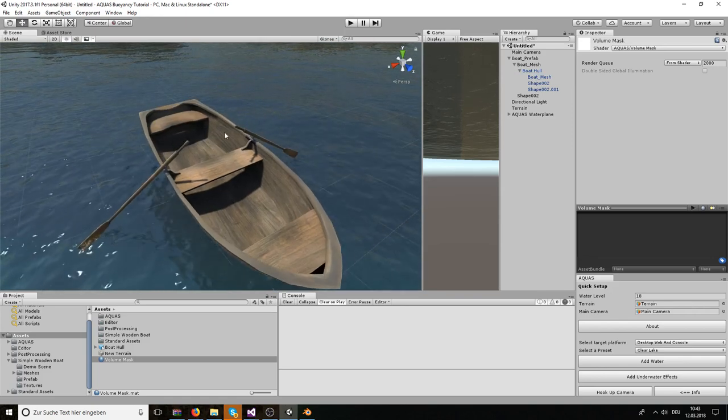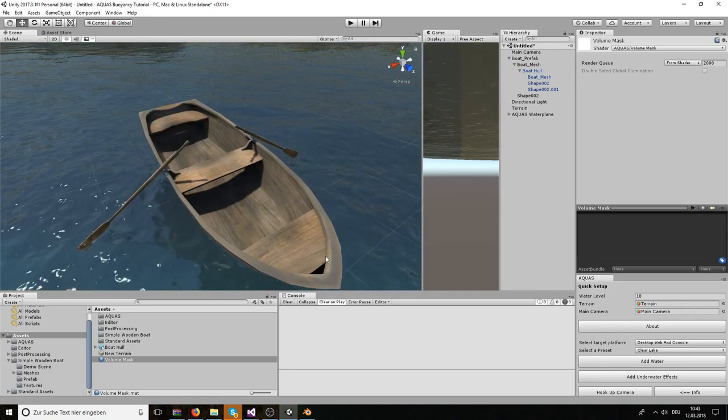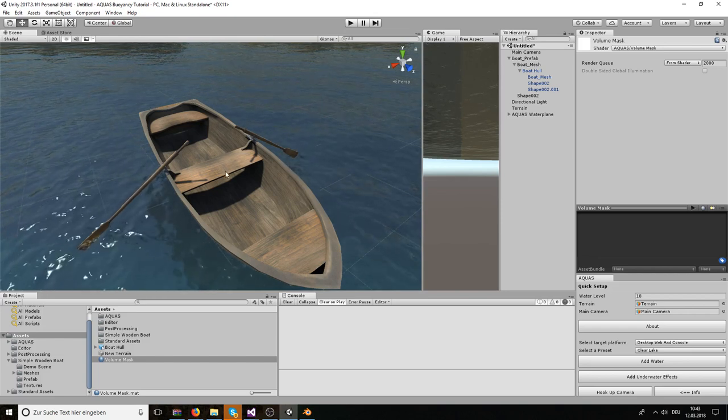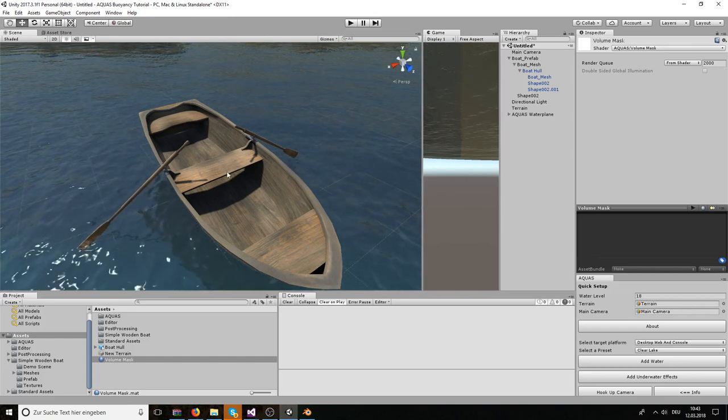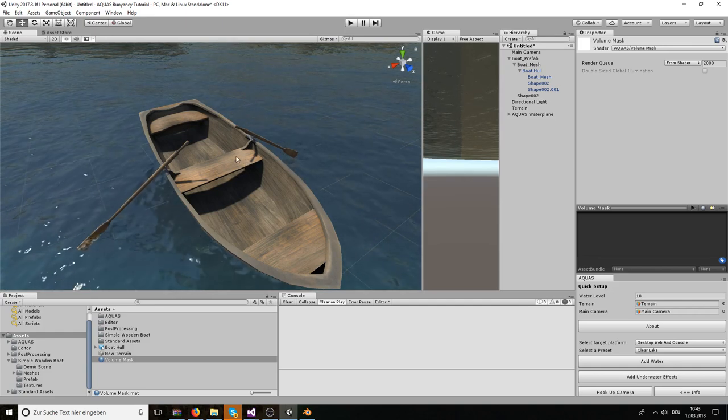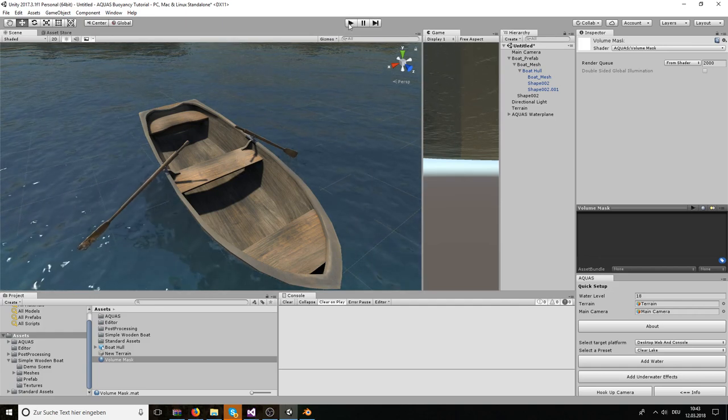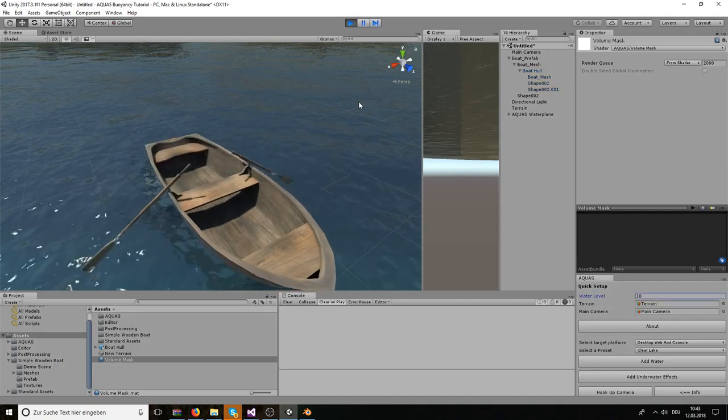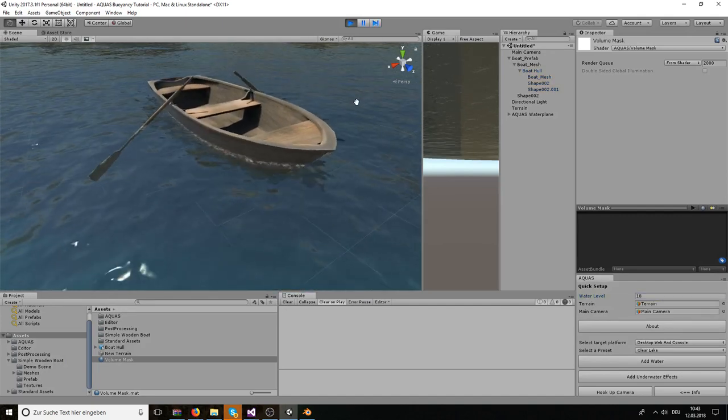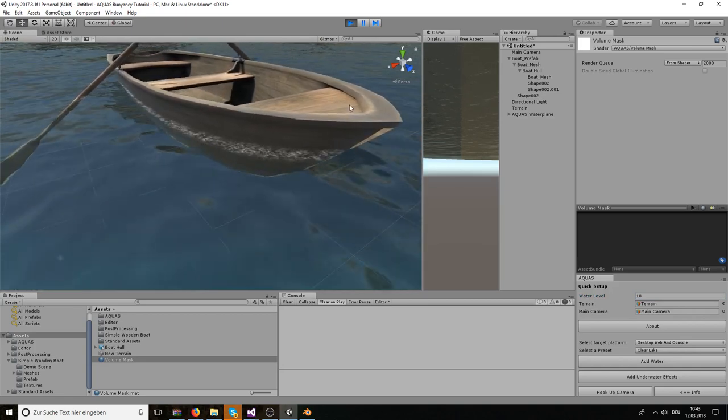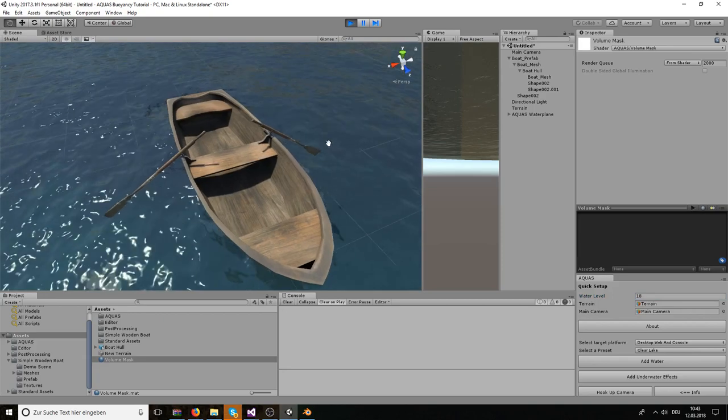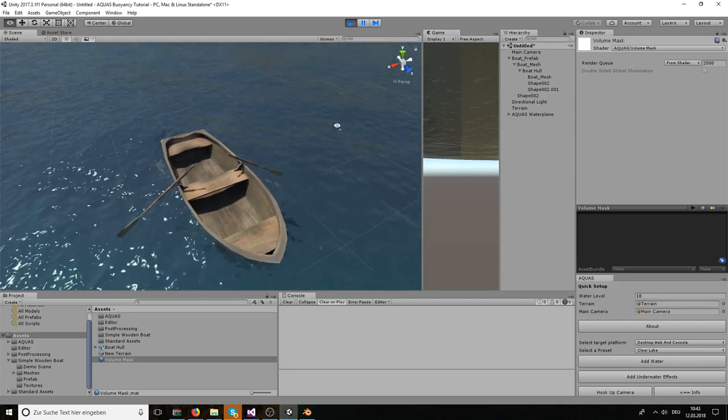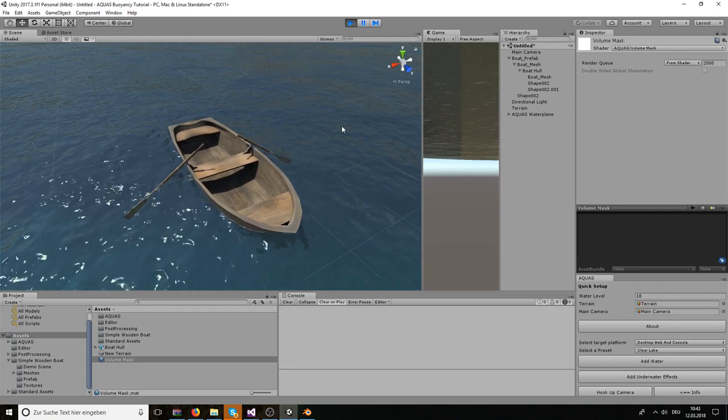And we know that the volume, the hull is there. So the volume we want to mask out is there, but it's invisible. Yet still, Aquis should not render inside it if I didn't go wrong somewhere. But let's just hit play and see if it works. Yep. And indeed it does. Now the boat is floating in the water just as it did before, but Aquis isn't rendering inside. So everything works just fine. Okay.